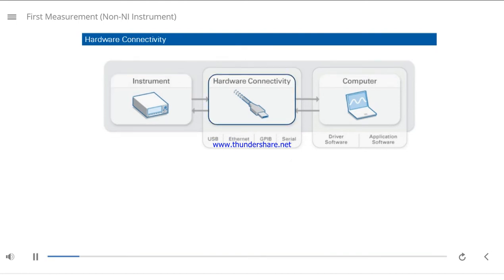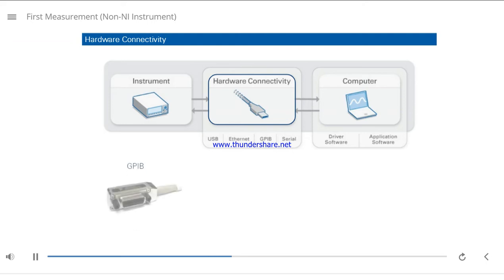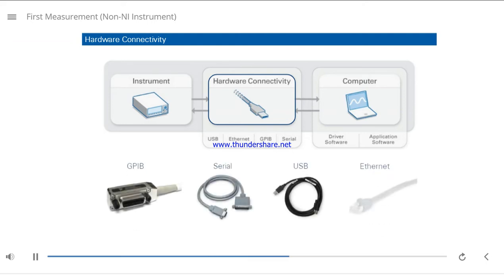Hardware connectivity refers to the physical cable connecting the instrument and also the communication protocol, or bus. Common bus types include GPIB, serial, USB, and Ethernet. Different buses have different capabilities for latency and bandwidth. Instruments often have multiple ports for hardware connectivity options.